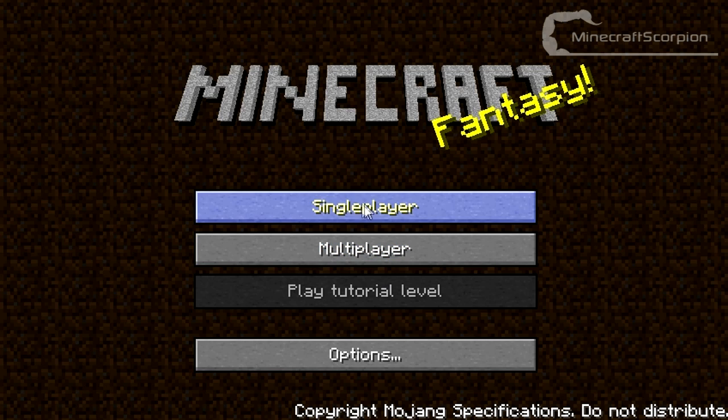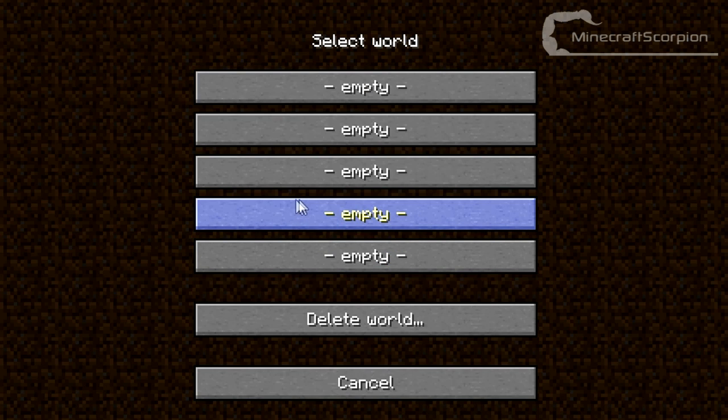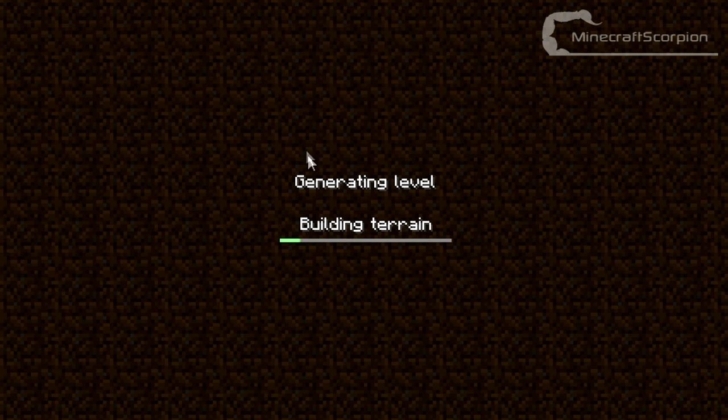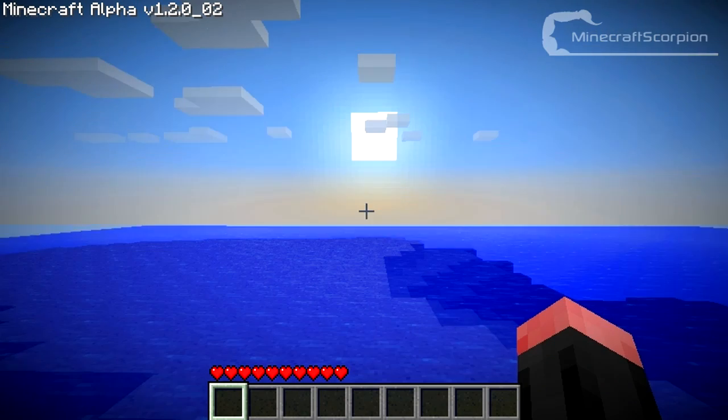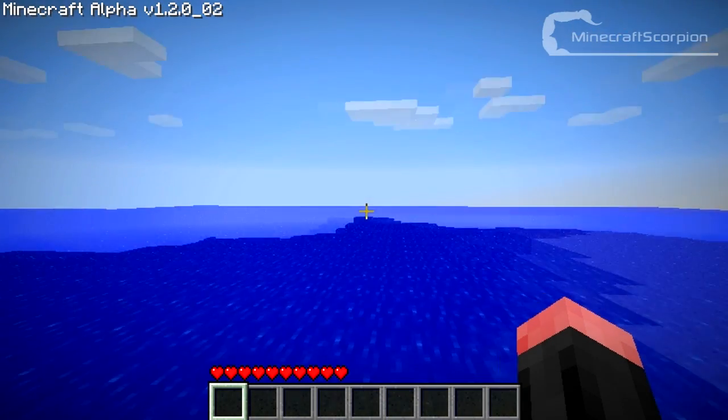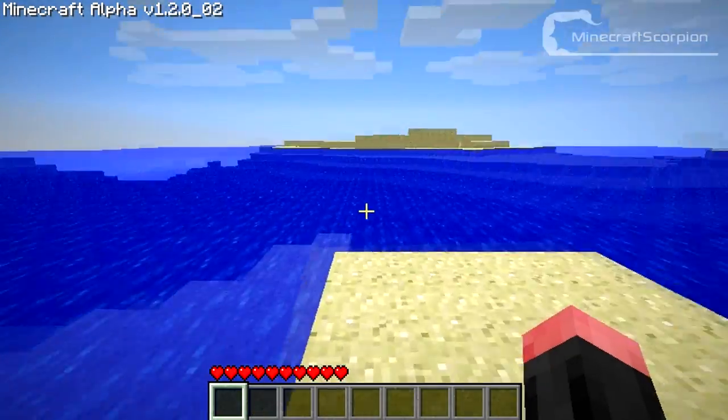Alright, and here I am in Minecraft 1.2.1 I believe it was. Let's just create a world and I'll show you that it just fully works. You can already tell the menu is completely different. And there you go.